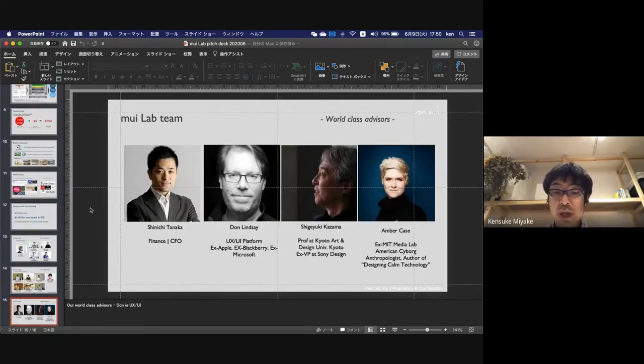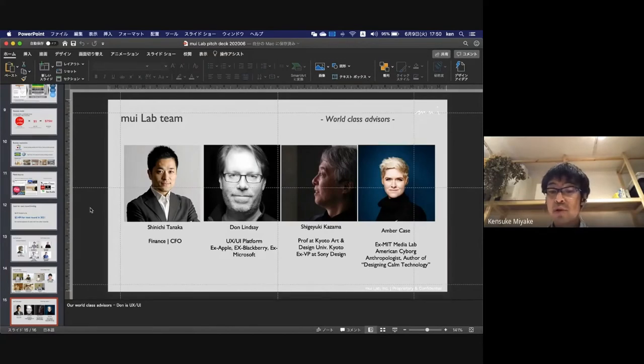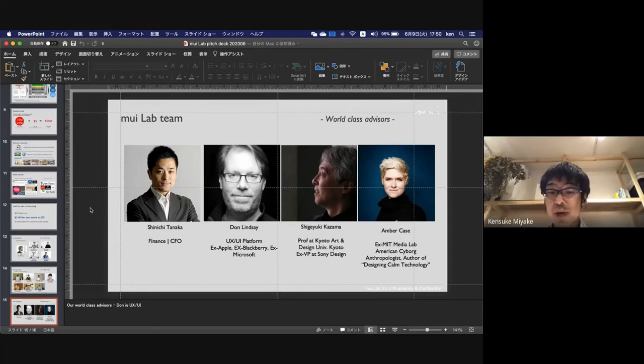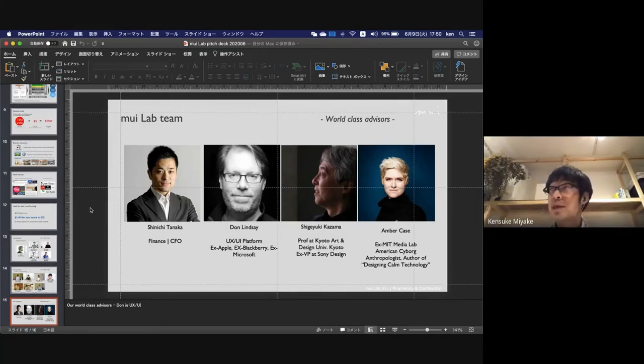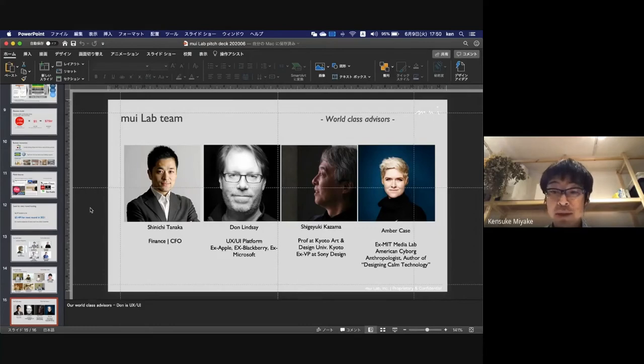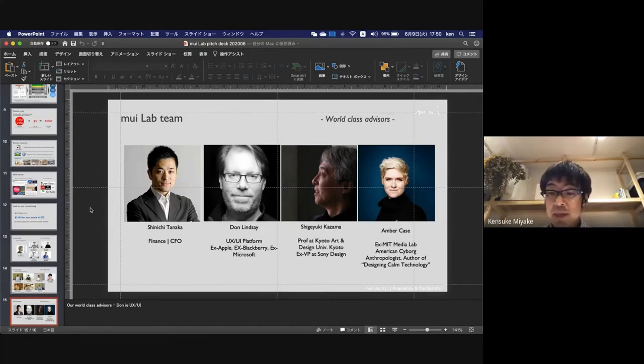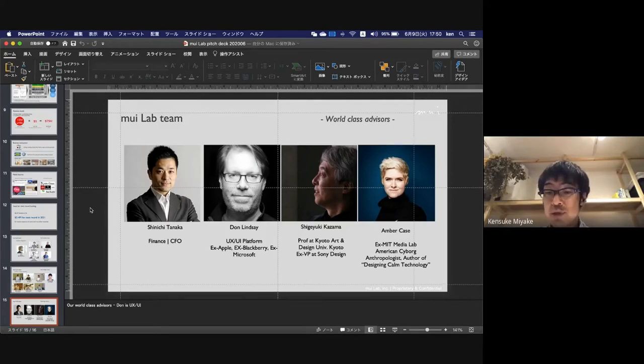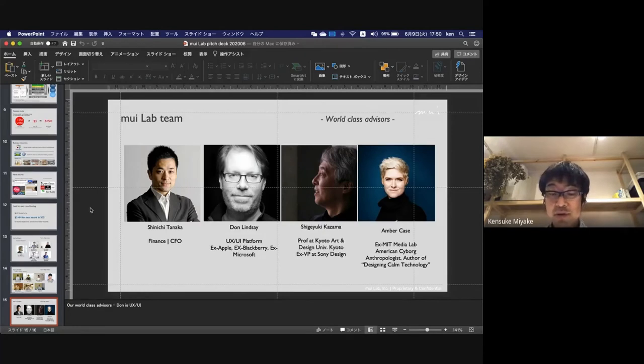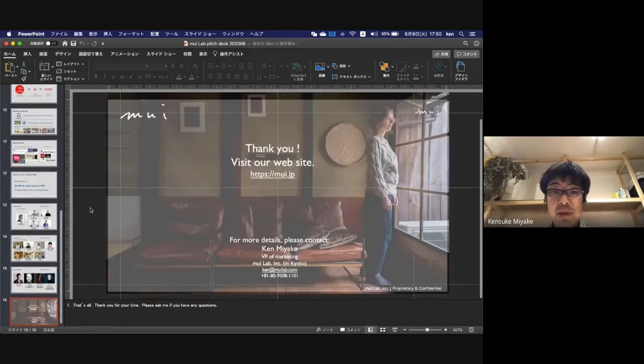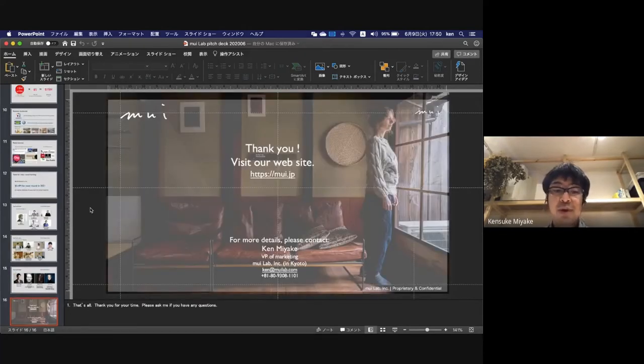We have world-class advisors. For example, Don Lindsay is a tech UX UI platform giant who worked for Apple to develop Mac OS, and Amber Case is the author of Calm Technology. She's also supporting the Mui team. That's all. Thank you for your time.